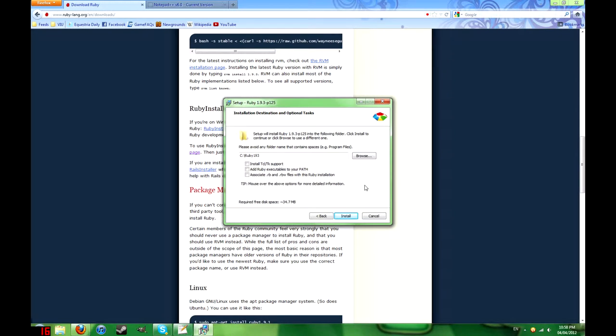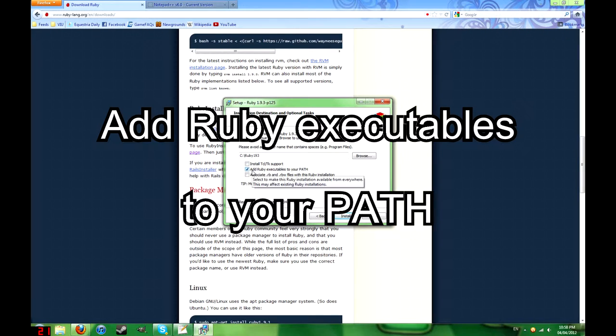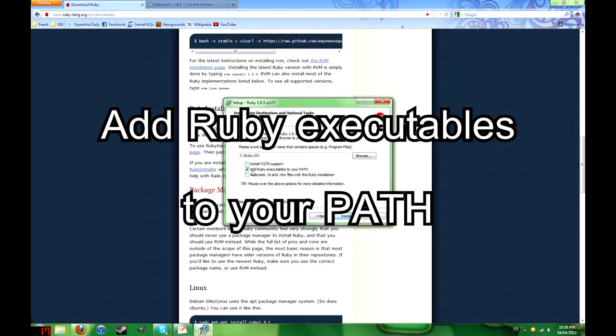When you do install, I really recommend you click the add Ruby executables to your path option. This will make it a lot easier for you, trust me.